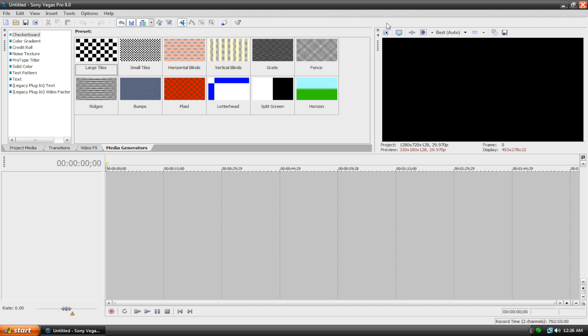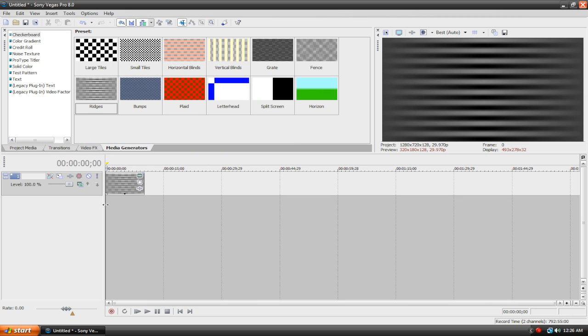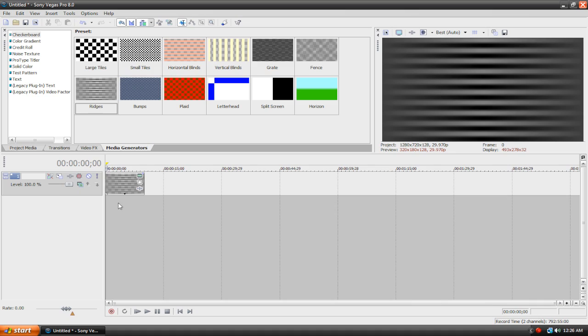First of all, I'm going to drag something into my timeline here. I'm just going to drag this media generator in, and let's just say that this is my final product that I want to export to YouTube or burn to a DVD or share through email or whatever, and I'm just ready, I'm all done, and I want to finish it up and render it.